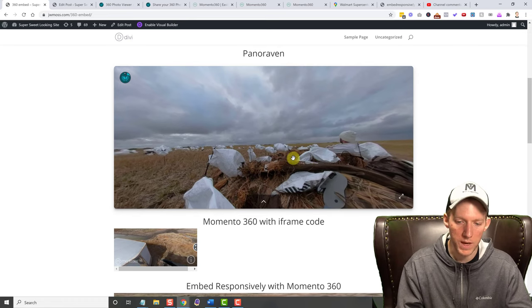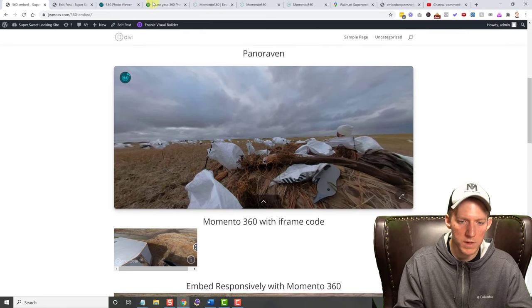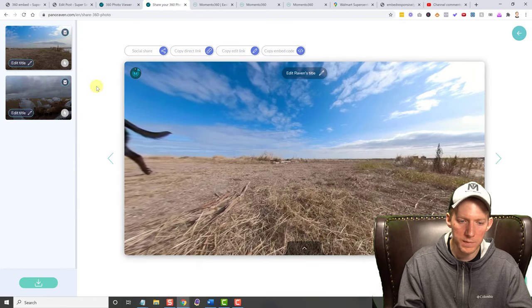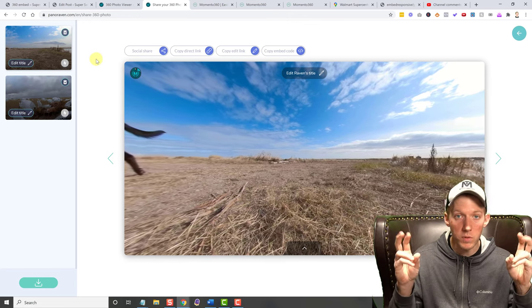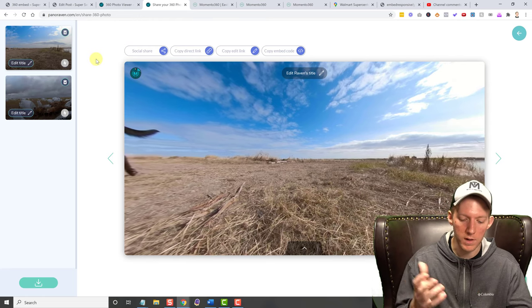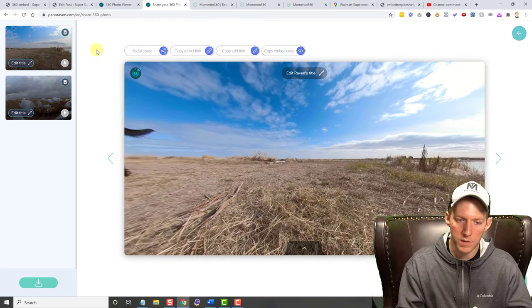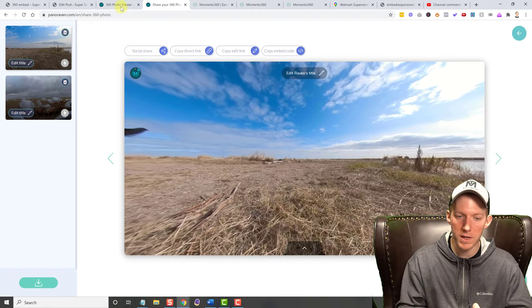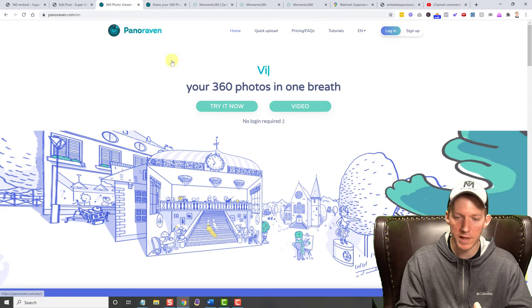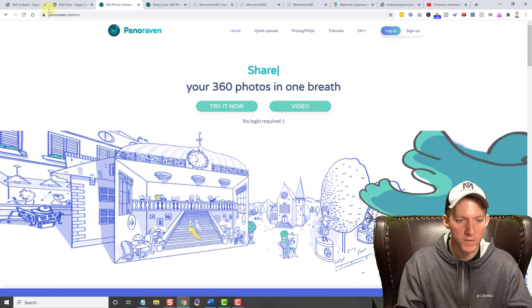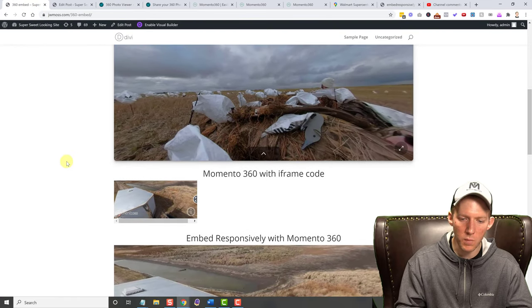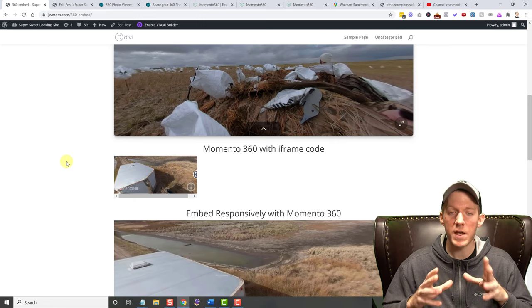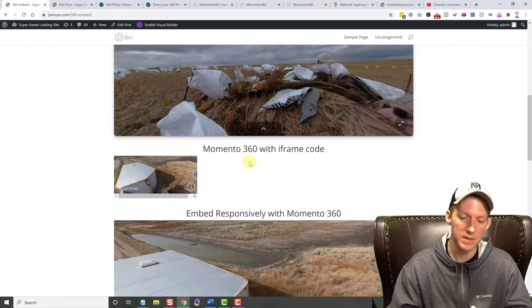I really like the Panoraven quite a bit. Downsides to it, I didn't find too many, except if you are going to be using it for business use, you are supposed to, they say legally you need to pay for a pro account, but I don't see what would be stopping you from using it on the free account. They don't really try to stop you. But you do what you want with that. The second option is more of a popular option that I've seen because there's actually a WordPress plugin for this, and that is Momento 360.